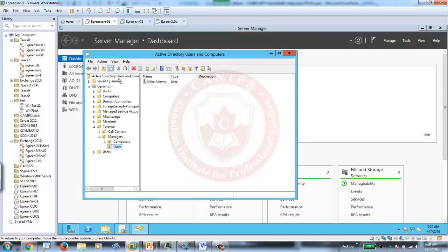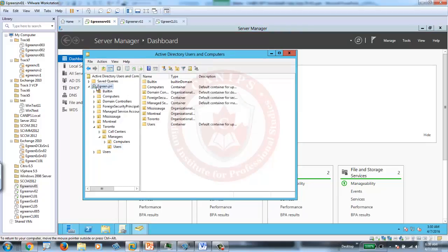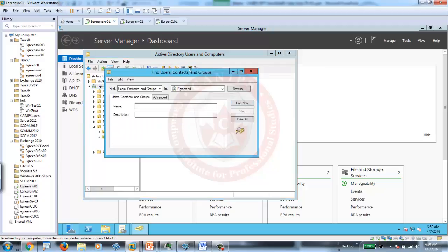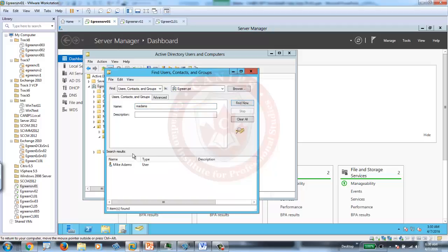They would ask the user for the username. For example, if they need to find out the user, you can go to domain, and then search for the user. I'm going to say Mike Adams. And, find user. The user is here.